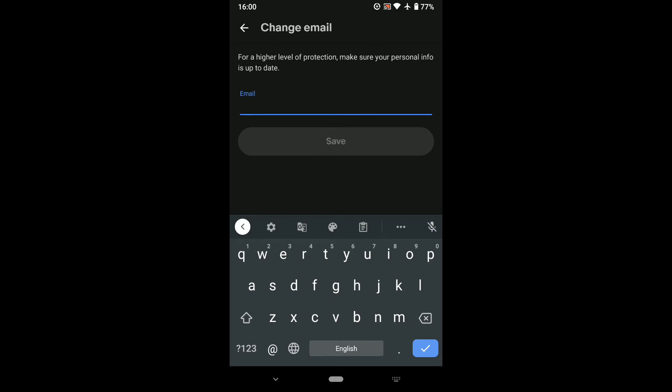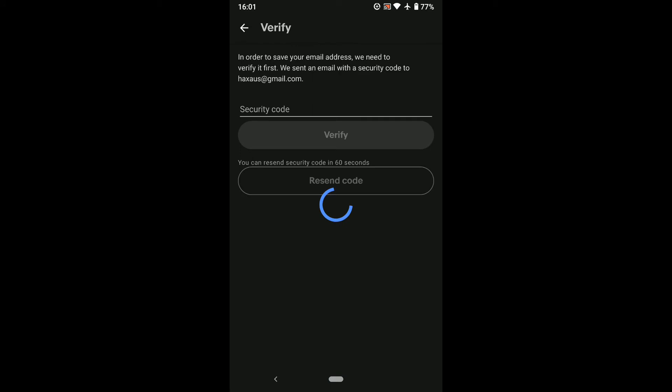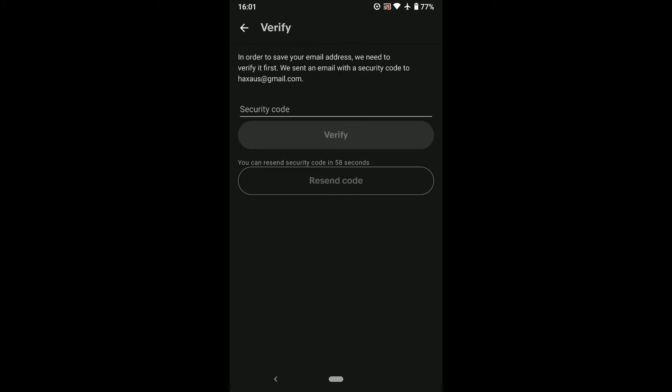After putting your new email address, tap on Save. Now in order to save your email address, you need to verify your email. eBay will send you a security code to your email inbox and you have to put it here to verify your account. So let me check my email inbox real quick.